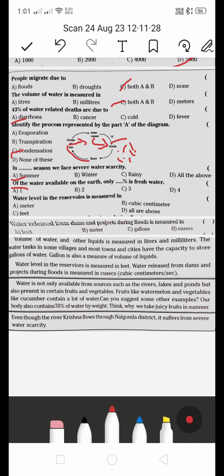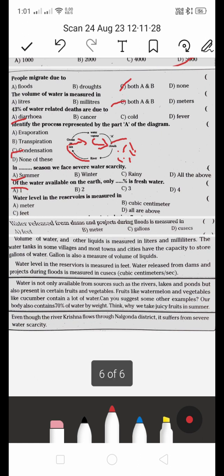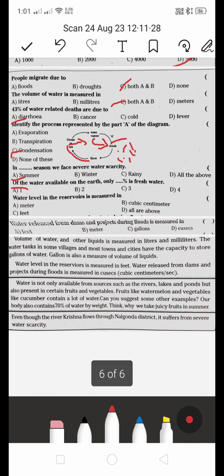The water level in a reservoir is measured in: A) meter, B) cubic meter, C) feet, or D) all of the above. They are asking about a particular reservoir, so it is measured in feet.